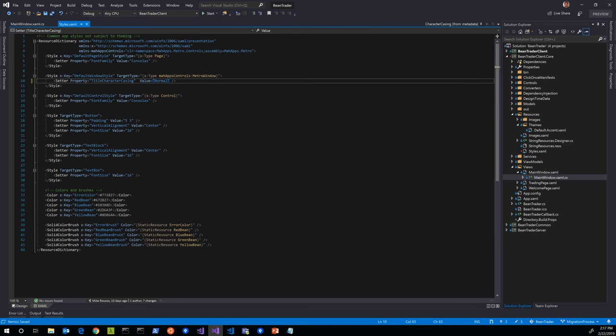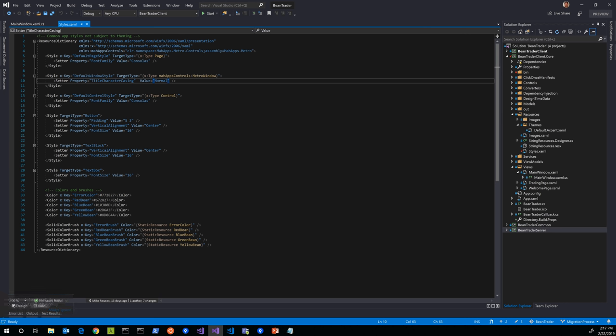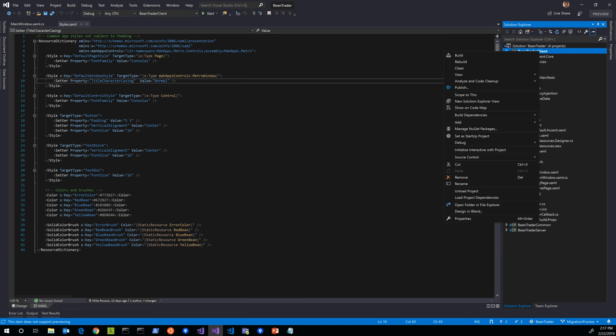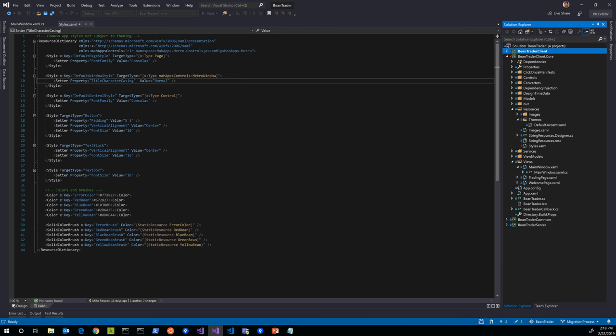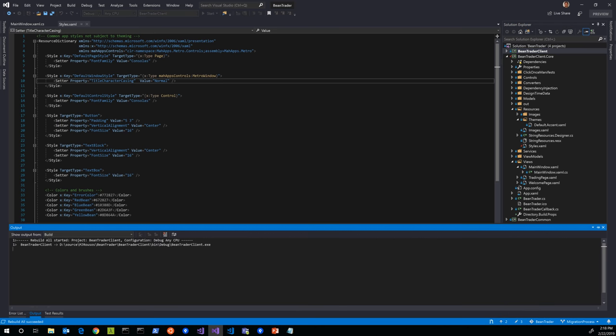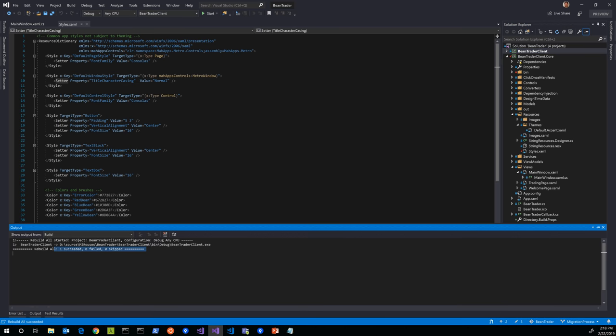Instead of using TitleCaps, we can use TitleCharacterCasing. The value will be normal. Having made that change, I can now build and that should take care of that error. Though I'm actually going to build both my projects separately because I want to make sure as we're making changes, I want to keep building the .NET Framework version to make sure that it builds. Sure enough, it succeeds, it builds successfully. That's good.